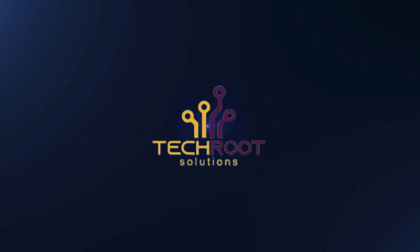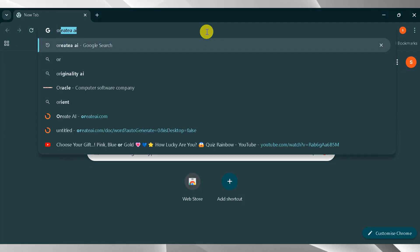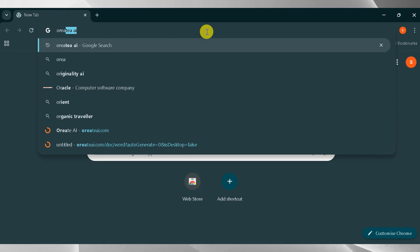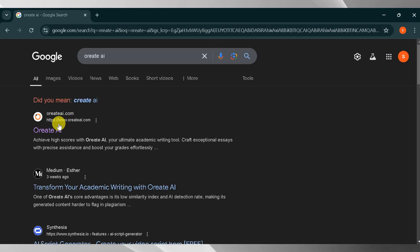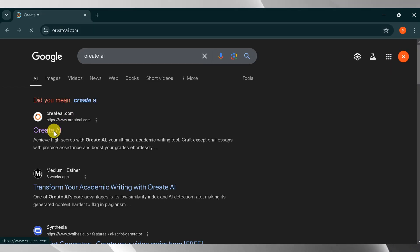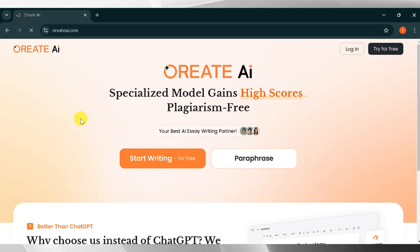Welcome to TechRoot Solutions. Go to Google and search Orient AI, and then press Enter. Click the very first link. The link is also provided in the description of the video. This is the homepage of Orient AI.